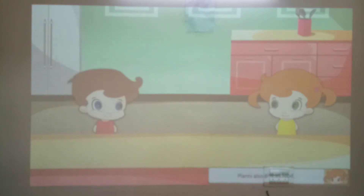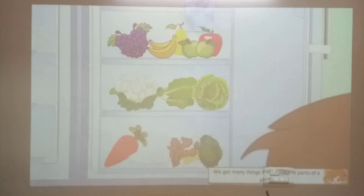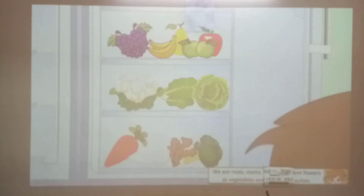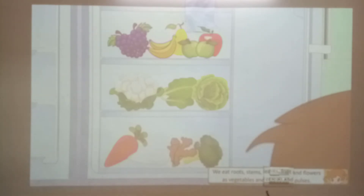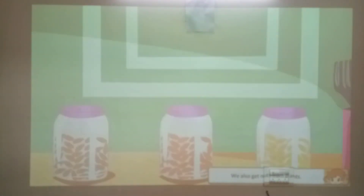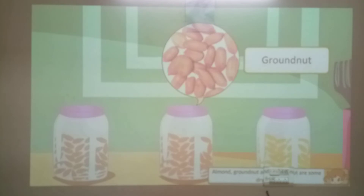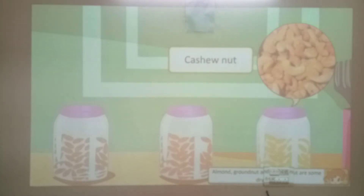Plants also give us food. We get many things from different parts of the plants. We eat roots, stems, leaves, fruit and flowers as vegetables, cereals and pulses. We also get nuts from plants. Nuts are dry food with a very hard shell. They give us energy. Almond, walnut and cashew nut are some dry fruits.